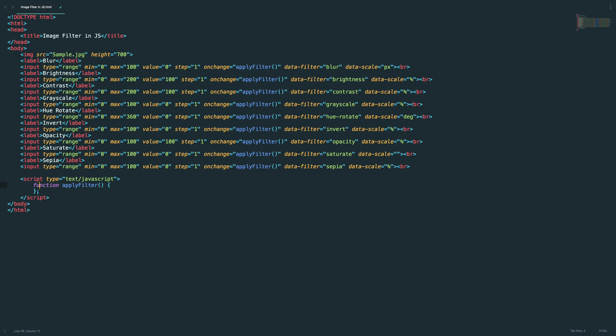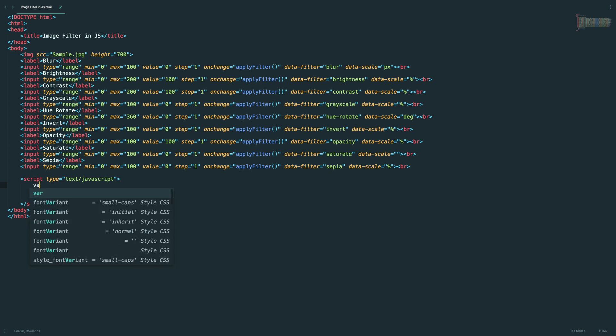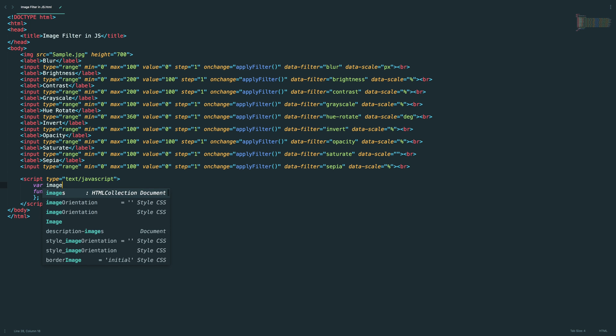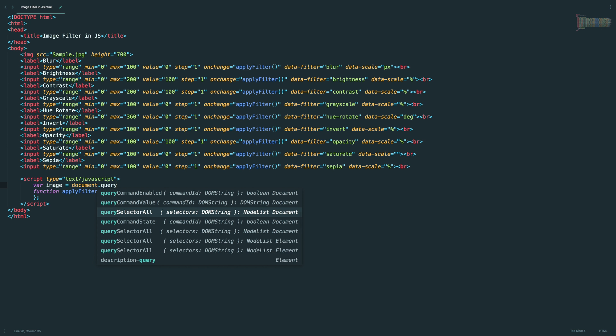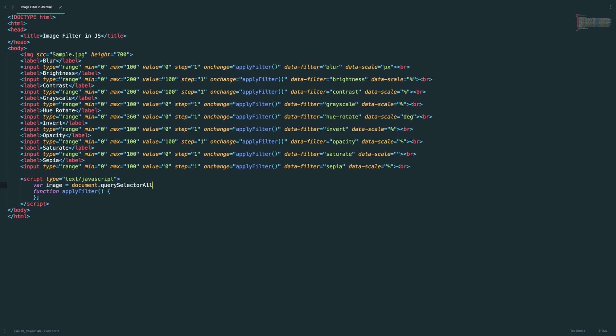Okay, let's add a break to all the elements, input range elements I'm sorry. Let's write the JavaScript code. Actually the HTML part took longer than I expected. Let's write the method definition for apply filter. I'm sorry, before that let's access the image element. Document dot query selector.